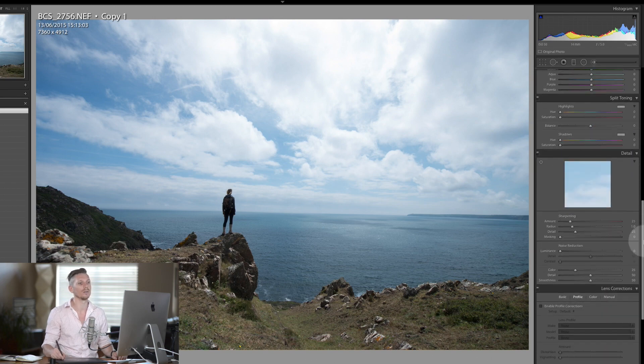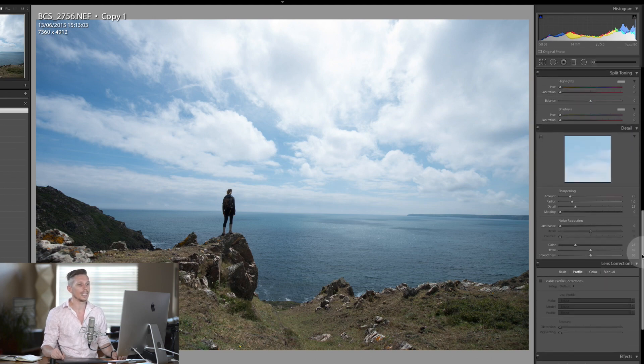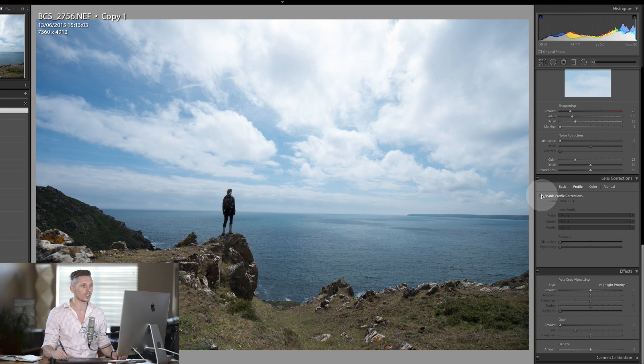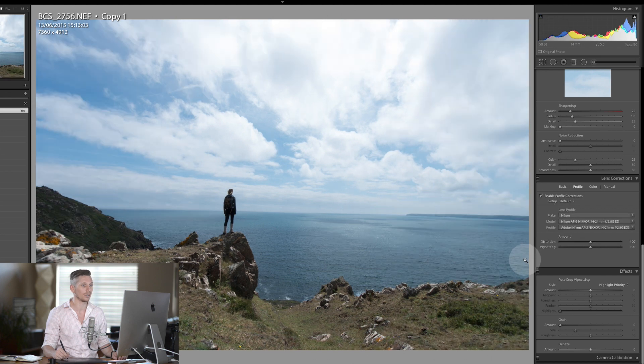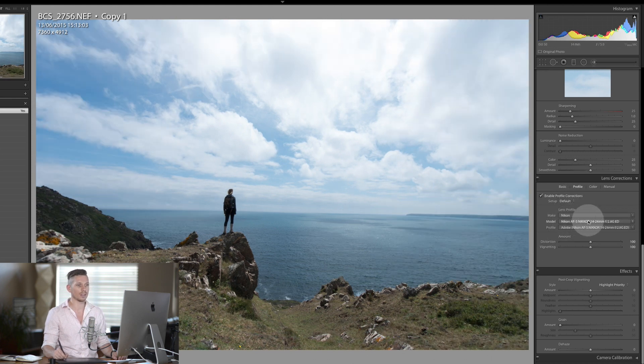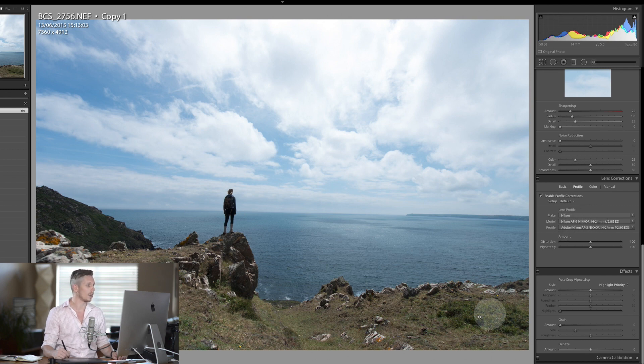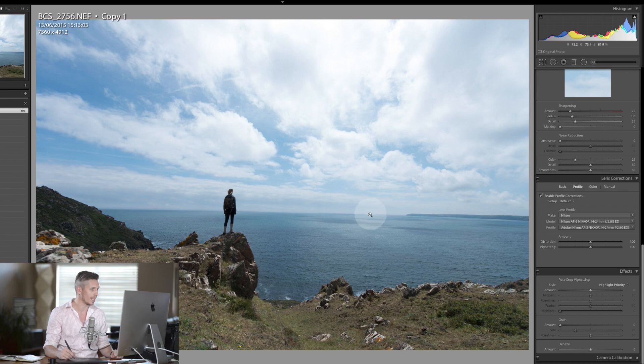Now the first thing I'm going to do is come down here to Lens Corrections and enable Lens Corrections, which is going to load in the profile for the 14 to 24 mil Nikon. It's just going to sort out all of those issues there.